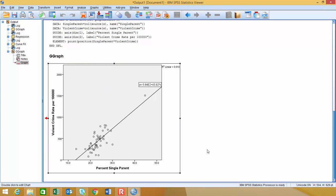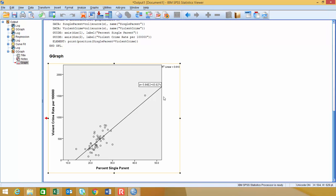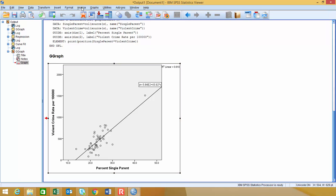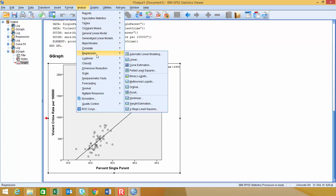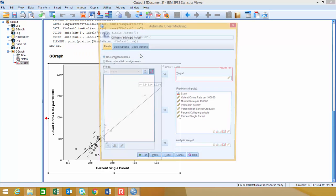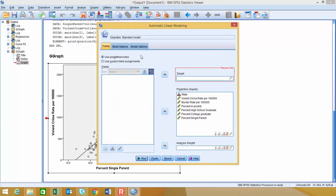So the next thing I want to take a look at is the correlation coefficient and then the linear regression equation. We technically already have the linear regression equation, but we'll do that anyways. So to get this, we can go to Analyze, and then we're going to choose Regression, and I'm going to choose Automatic Linear Modeling.